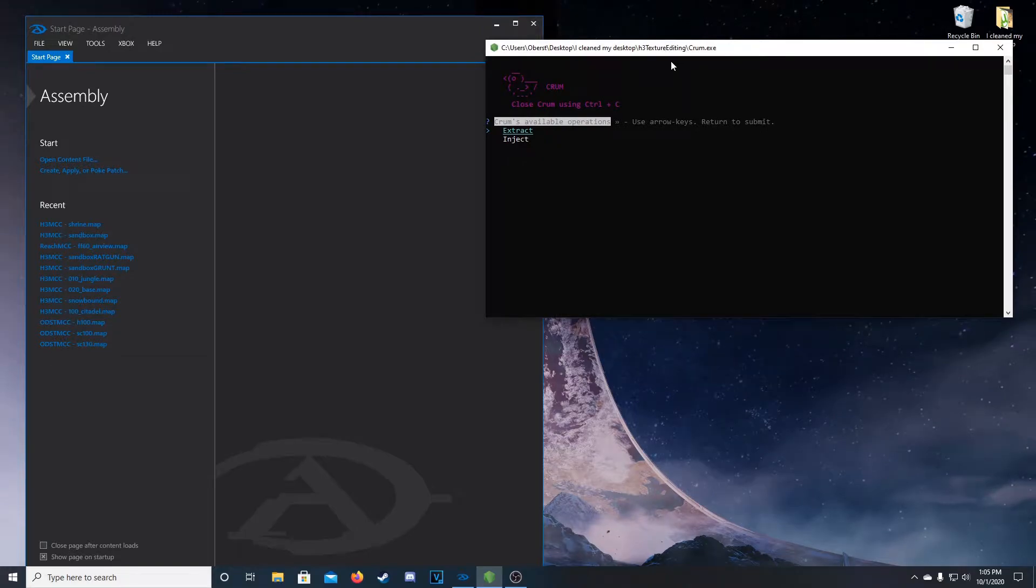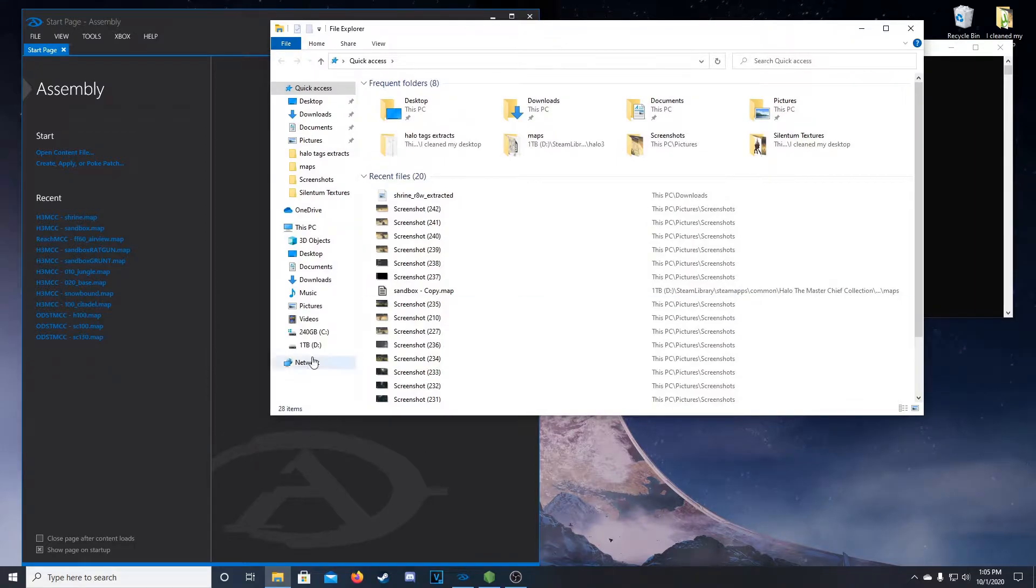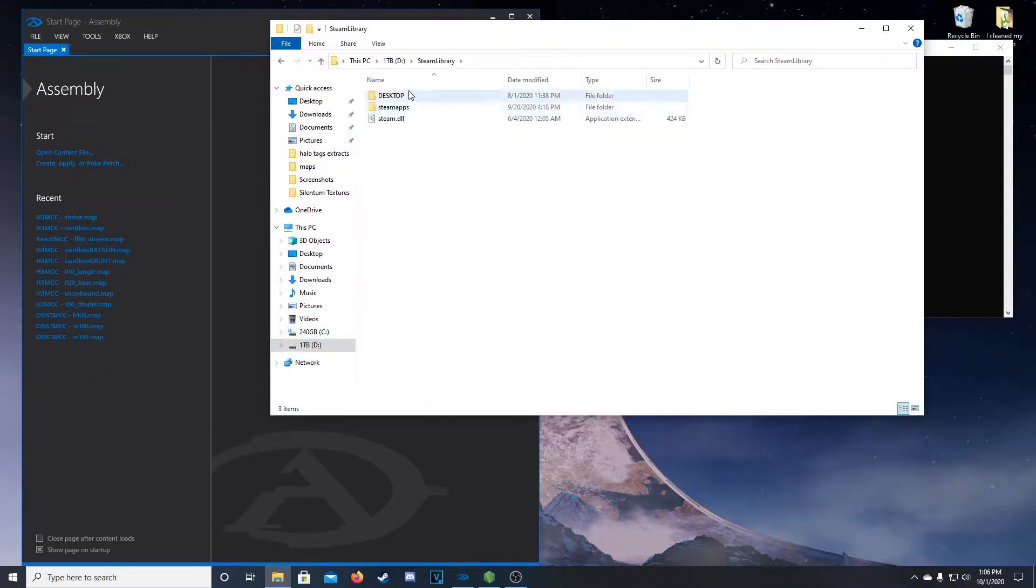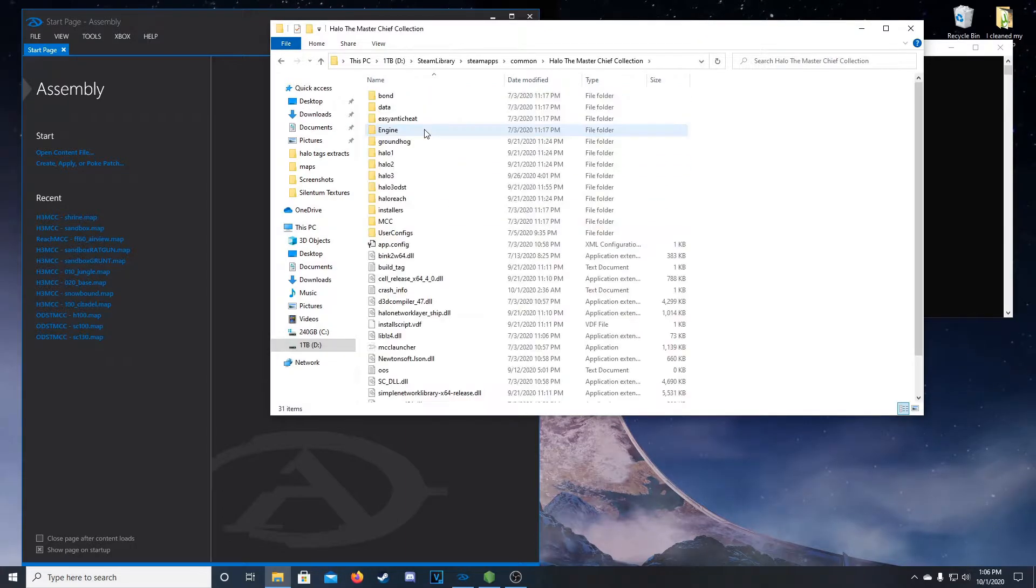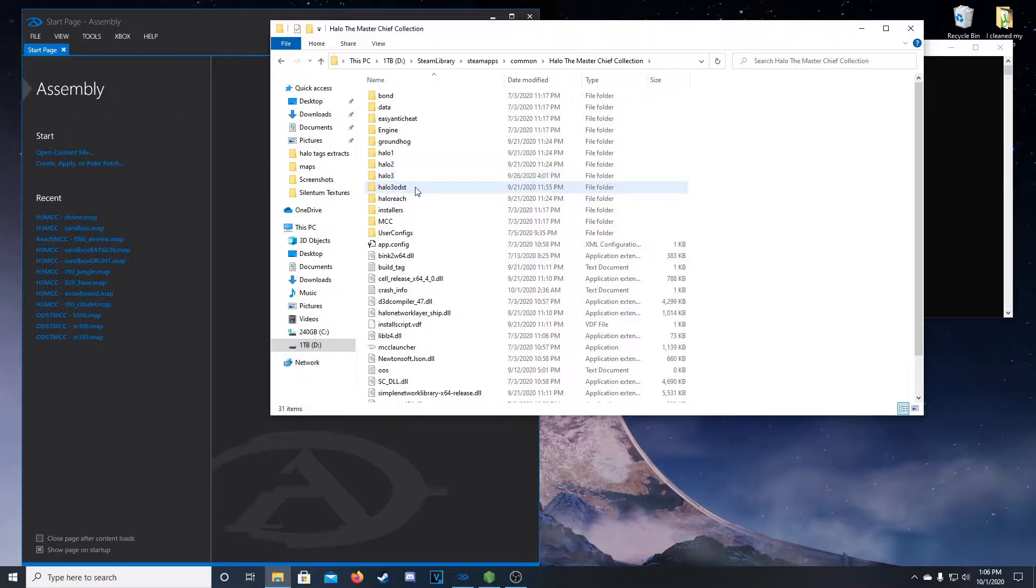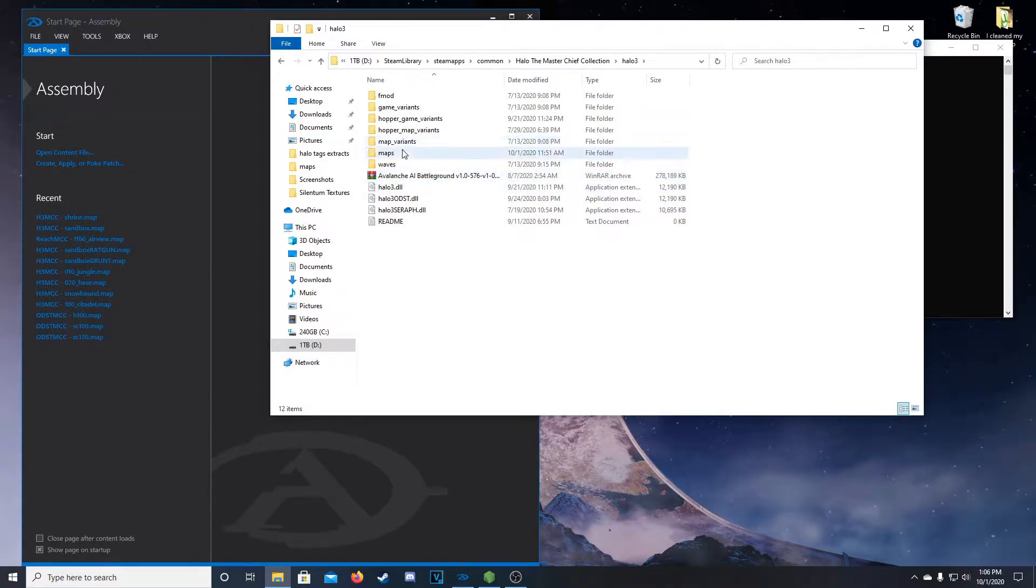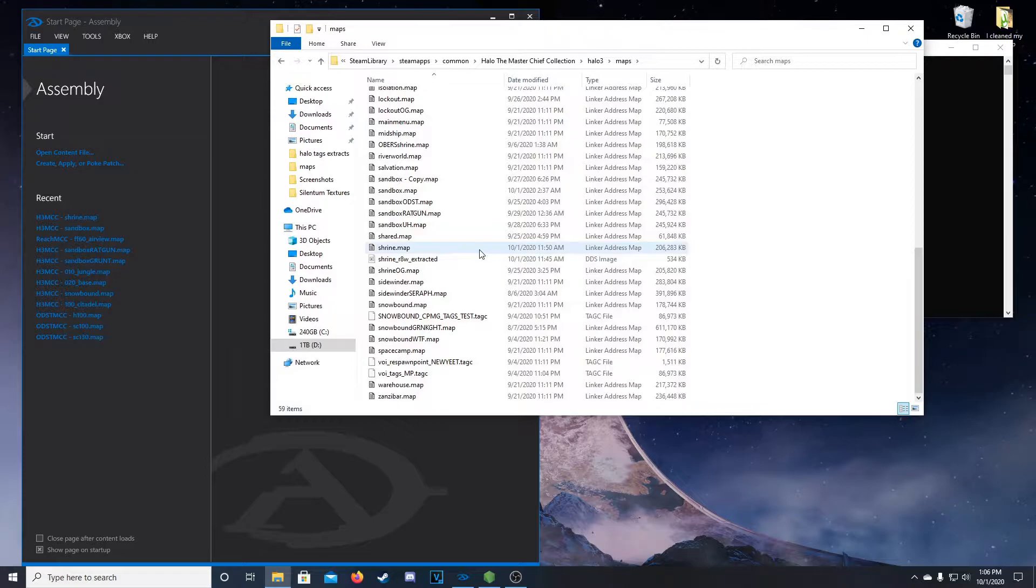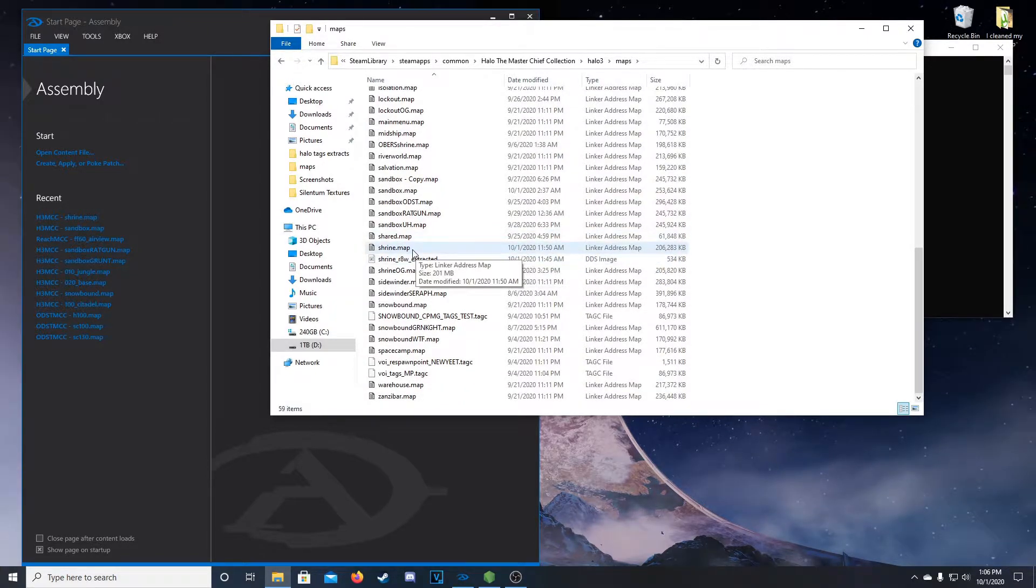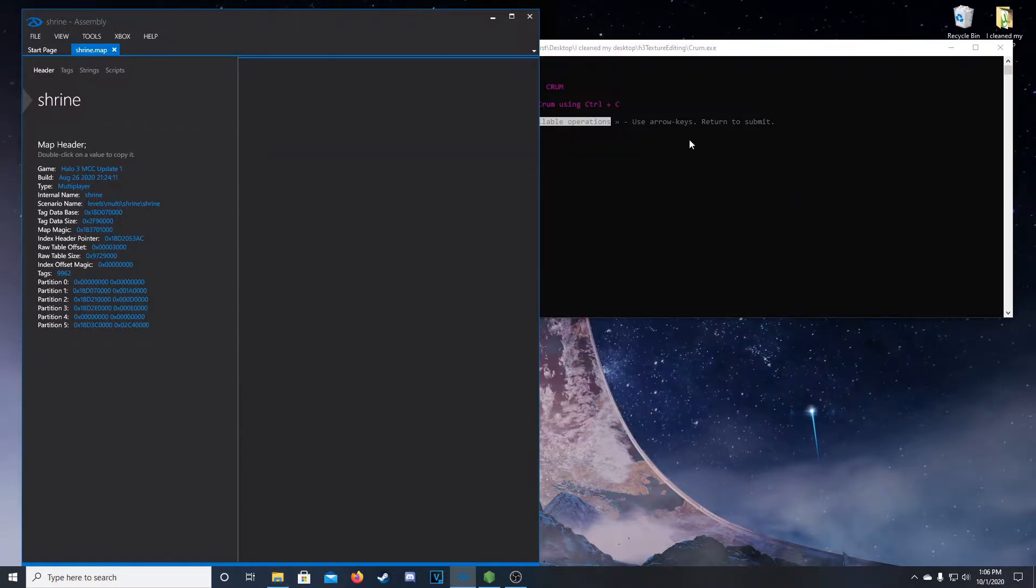So first thing you're going to want to do is load up the map that you want to use. Take your time and navigate to your Steam apps folder, Master Chief Collection, and then as to my knowledge this will only work for Halo 3. I don't know if it will work for Halo 3 ODST, it should theoretically, but I don't know. Go into your maps and then find the map you want to use. In our case, we're going to be using shrine.map, so you can take that, drag and drop it into Assembly.